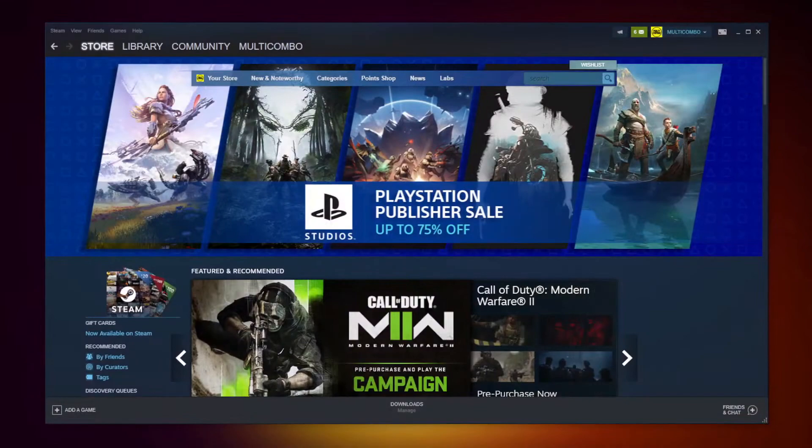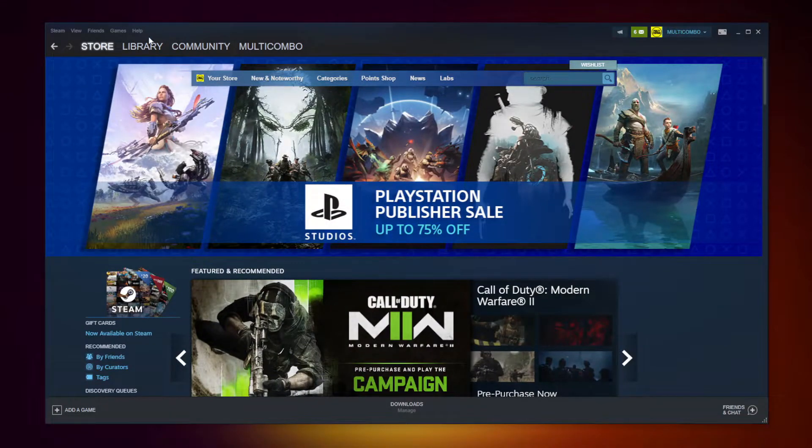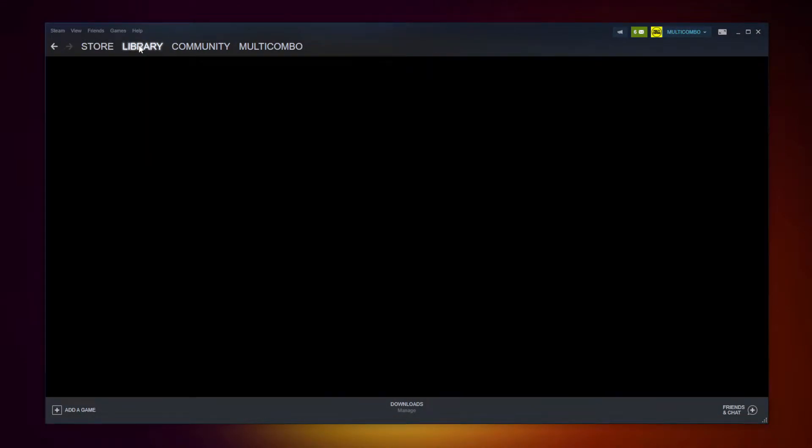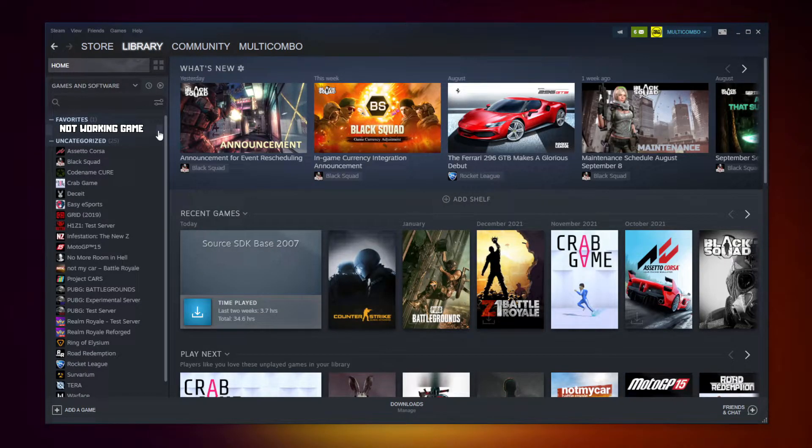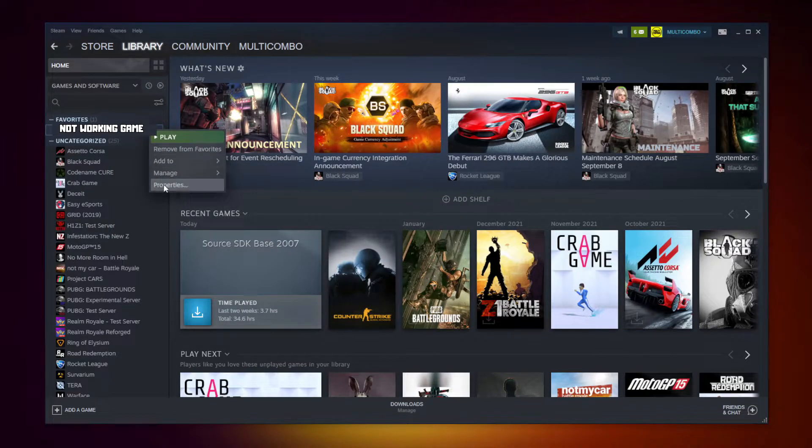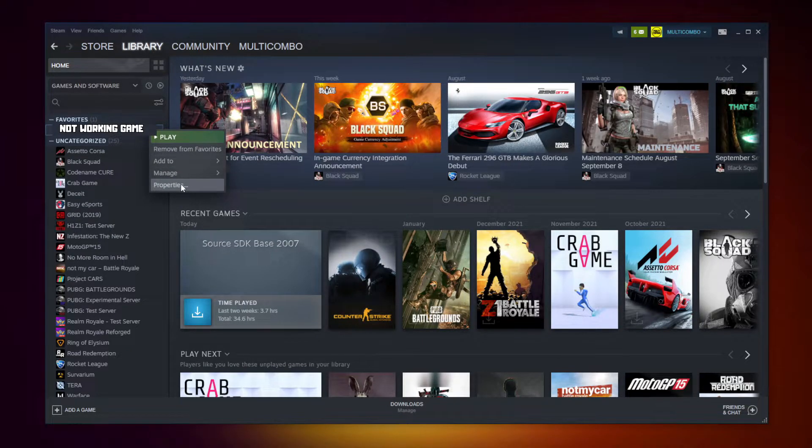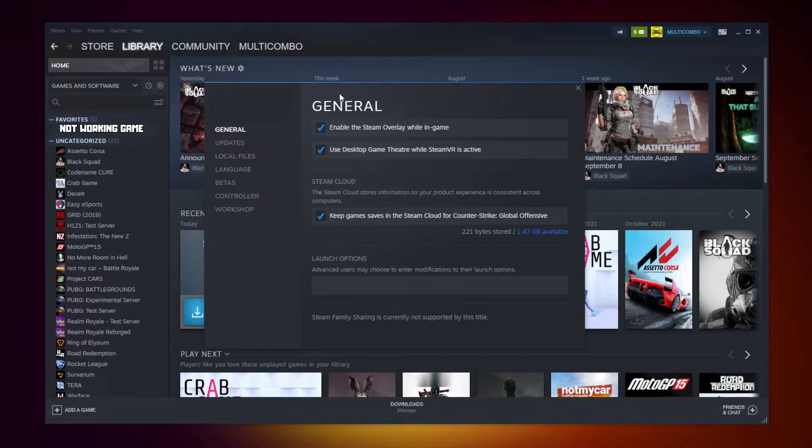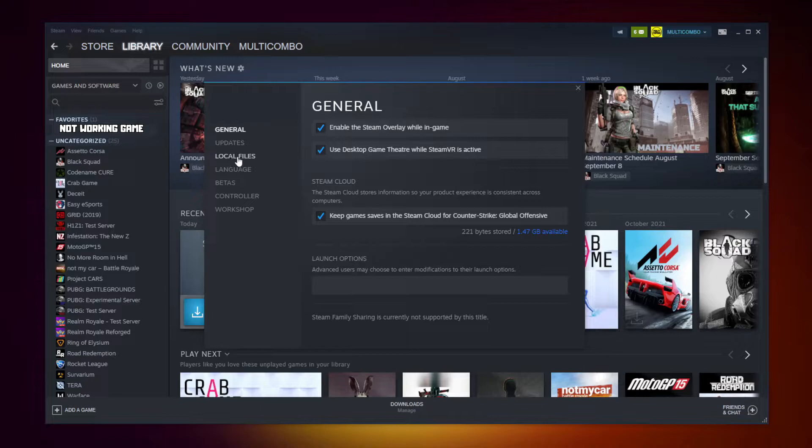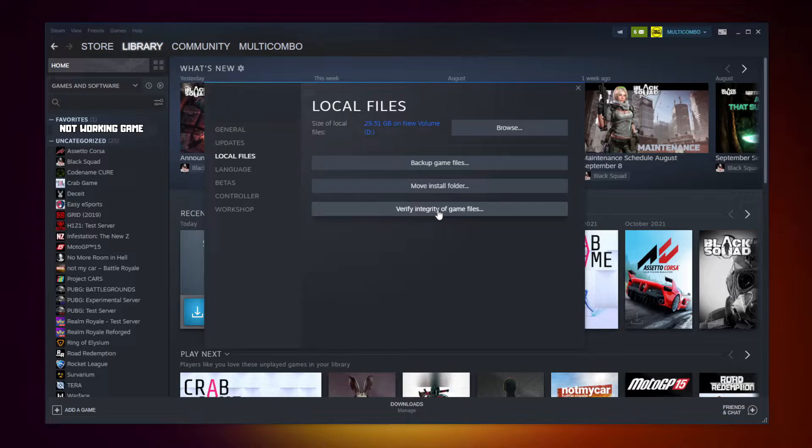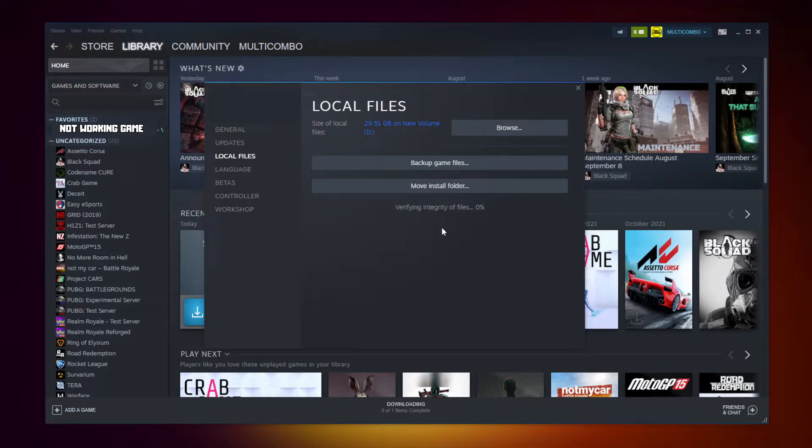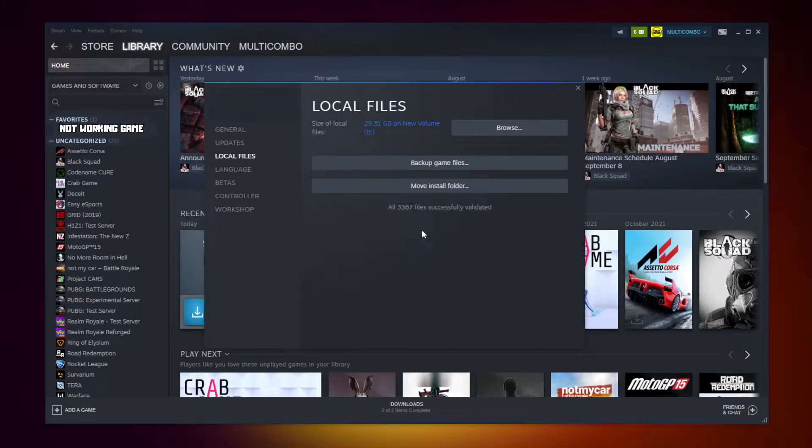Open Steam and go to the Library. Right-click your not working game and click Properties. Click Local Files, then click Verify Integrity of Game Files. Wait for the process to complete.